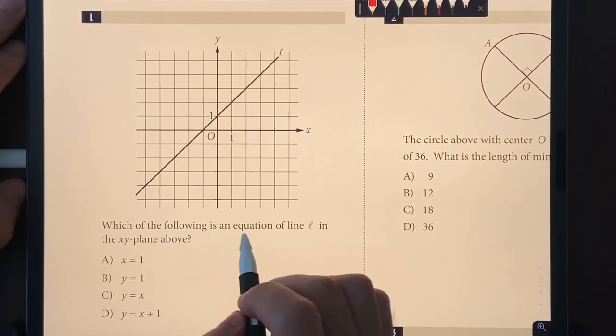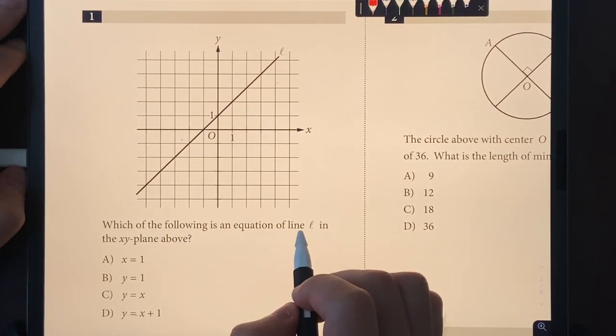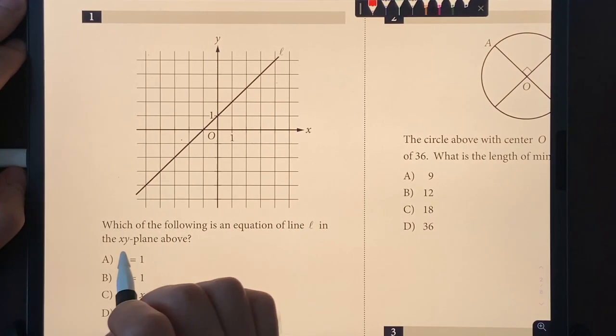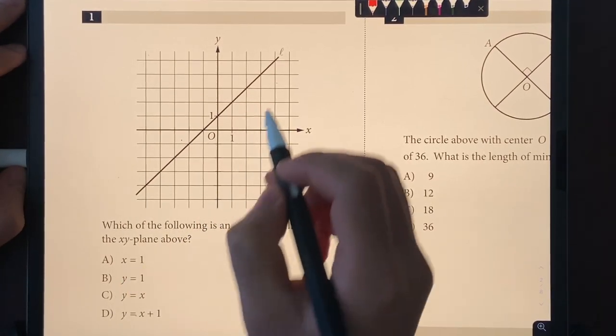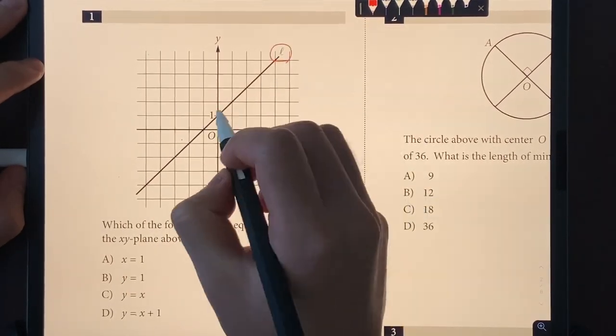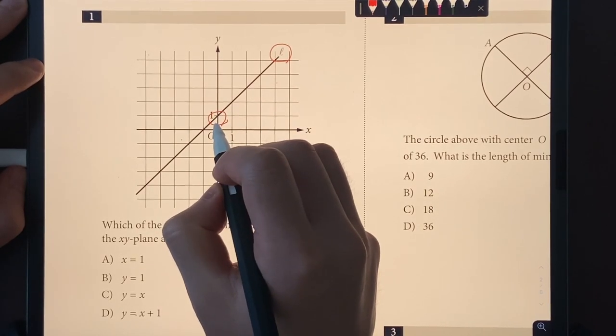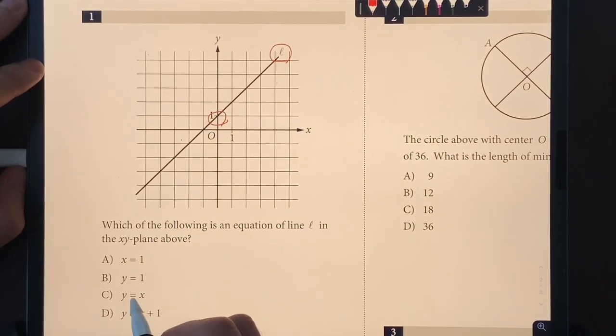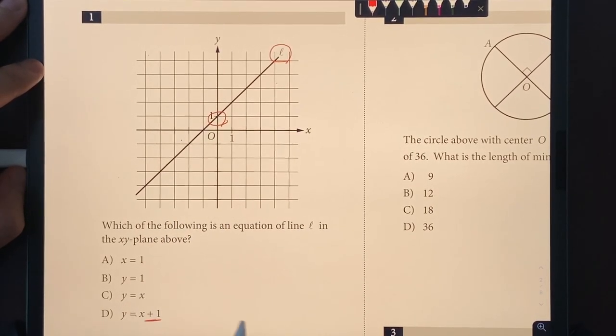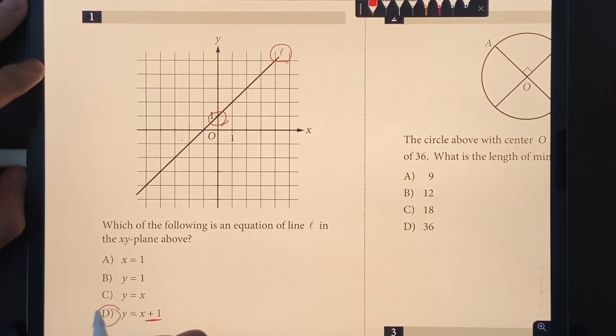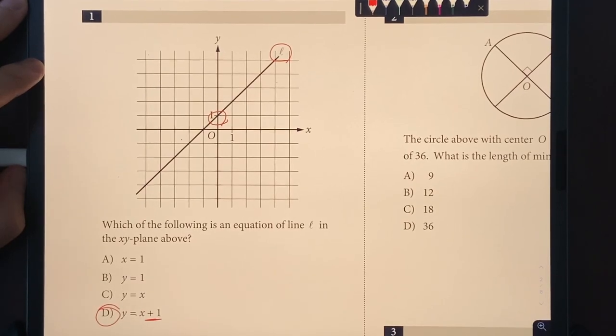Number one: which of the following is an equation of a line L in the XY plane above? Line L has a y-intercept at positive one, and the only choice that has that is choice D, so D will be your answer.